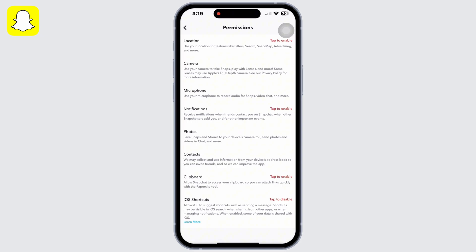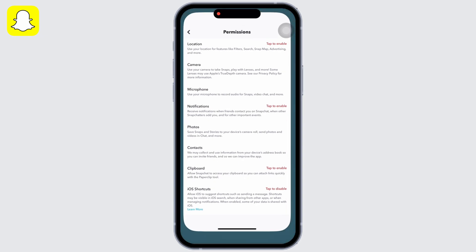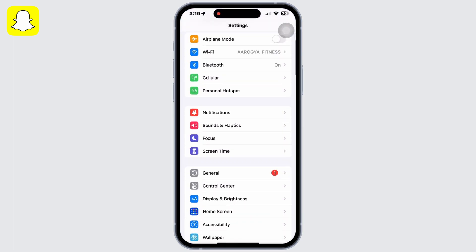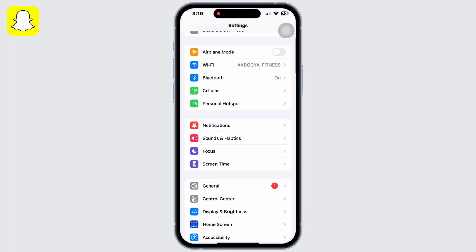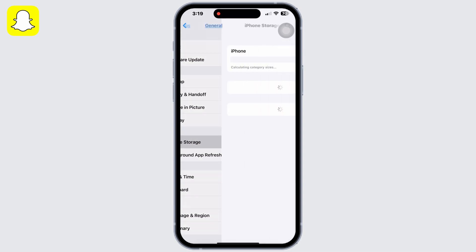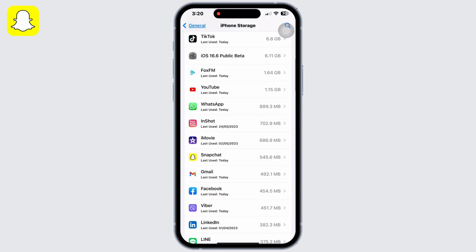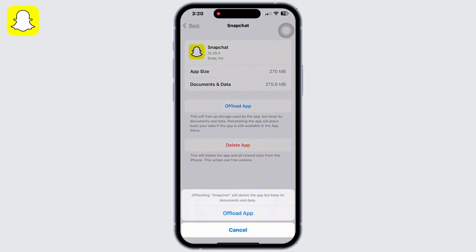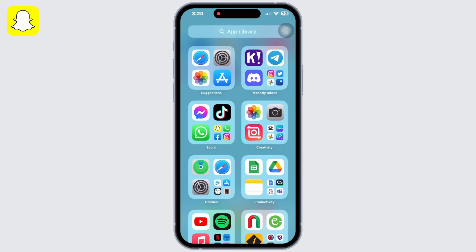Now go to your home page and open Settings, go to General, and then on iPhone Storage scroll down and search for Snapchat. Offload the app and reinstall it.